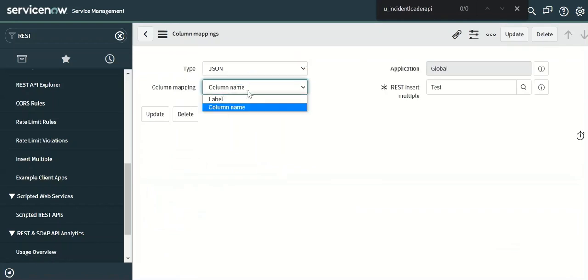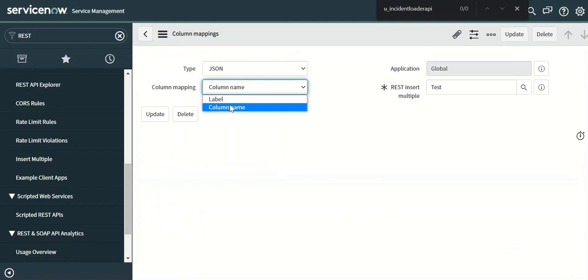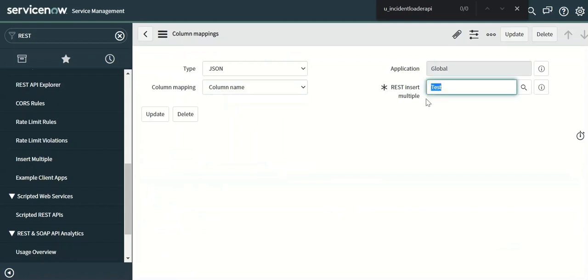Here there are two options: one is label, one is column name. We'll give column name. And then this is the reference to that REST insert. So that is the setup which is required.